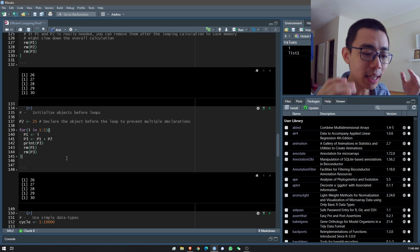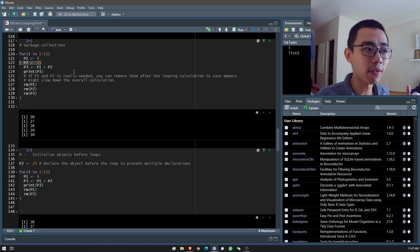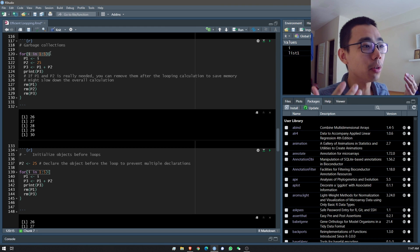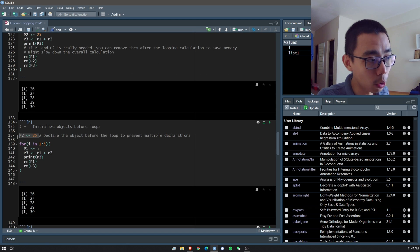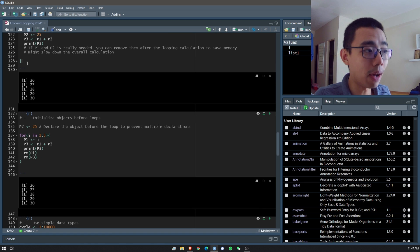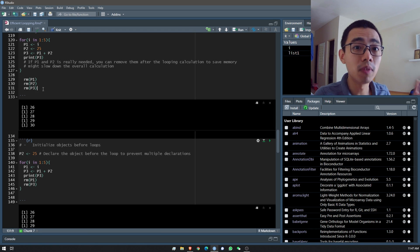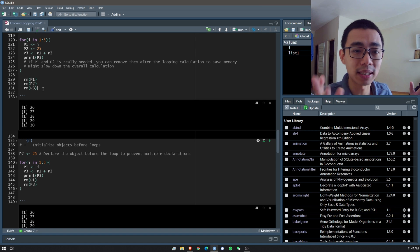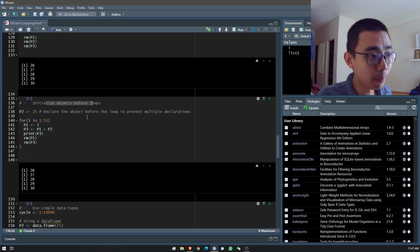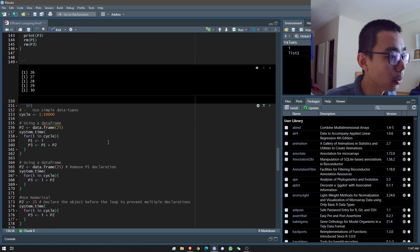When you have objects that are three or five gigabytes in size, everything matters because RAM is limited. The third tip relates to this: if you only need to run something once, don't put it inside a loop. For example, assigning p2 equals 25 inside the loop runs it five times unnecessarily — move it outside. Similarly, removal of p1, p2, p3 can be placed after the loop instead of inside it.